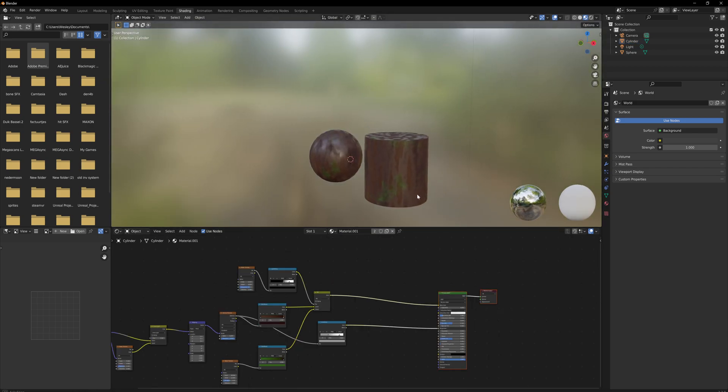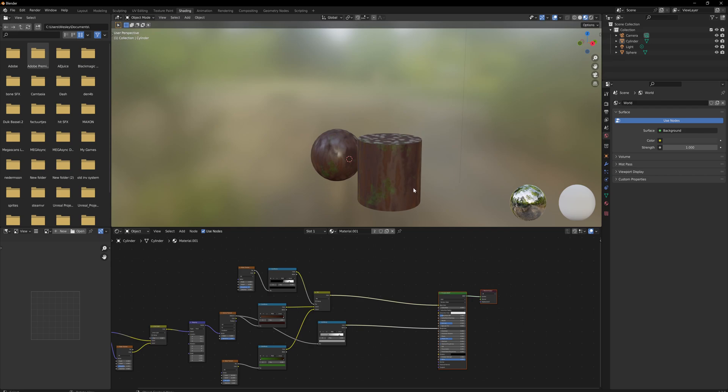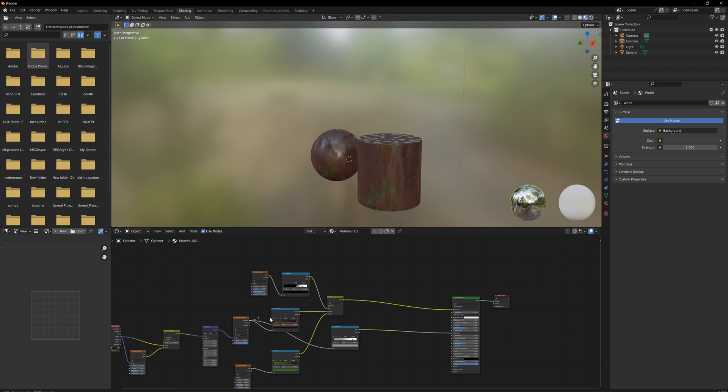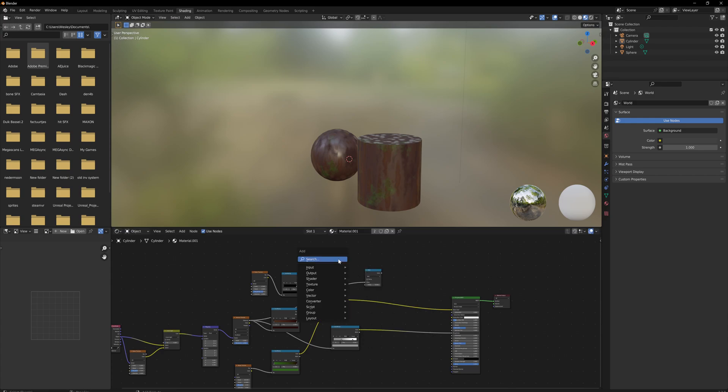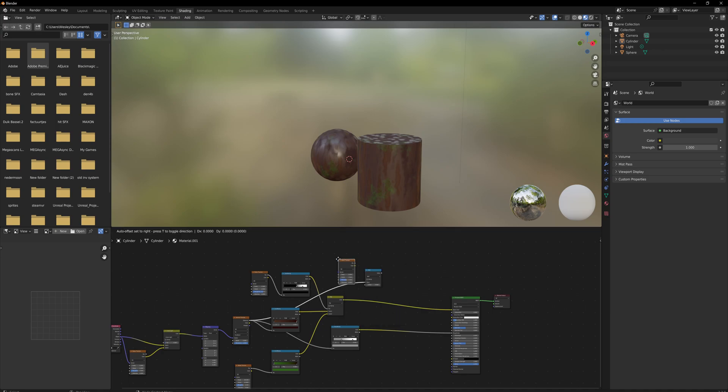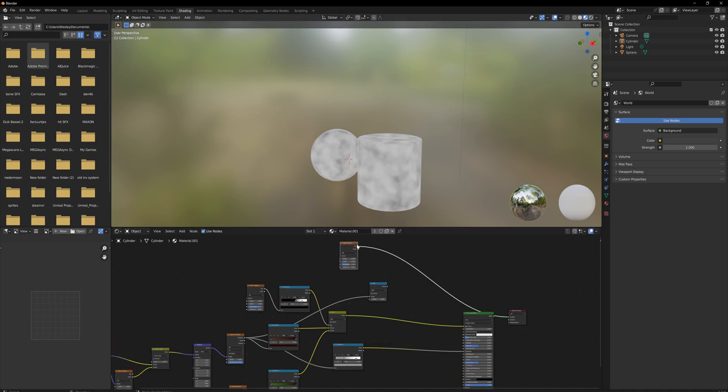Now the only thing we need to add are normals and displacements, and then we're done. You might think we're not quite there yet, but a lot of the detail comes in with normals and displacement. So dragging off our main Voronoi texture again, we're going to add - and we can just get a Math node for that - and we'll also get a noise texture.